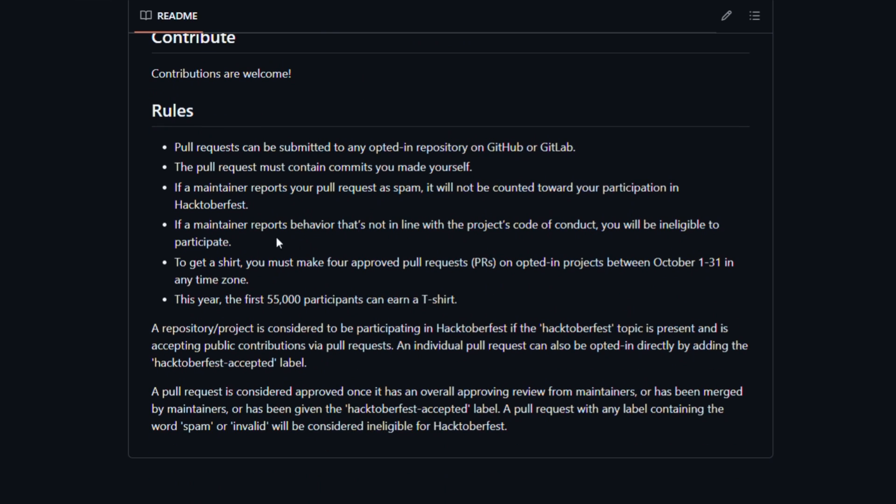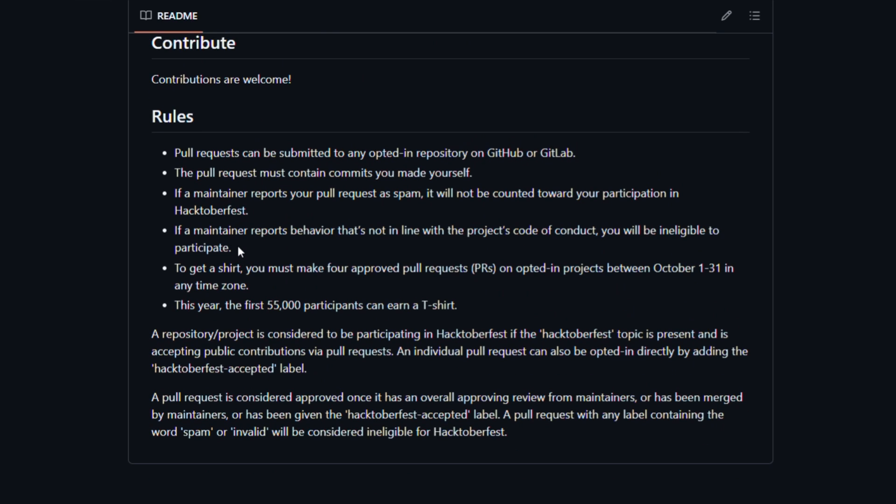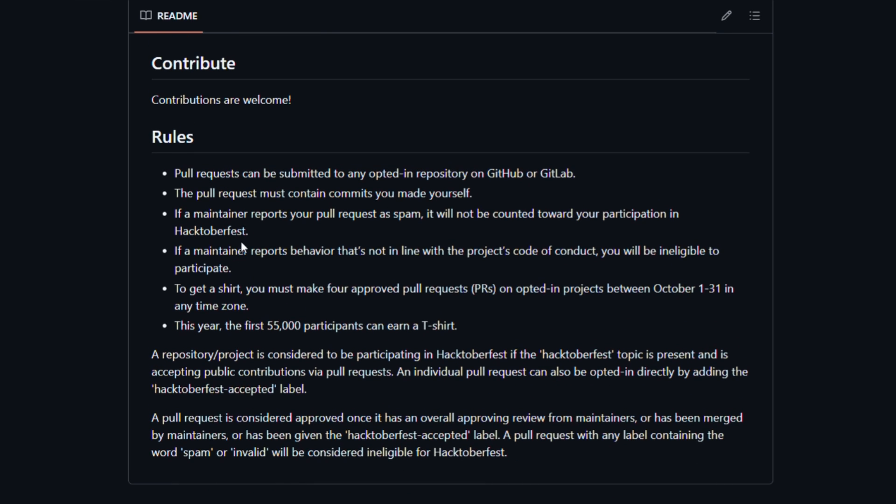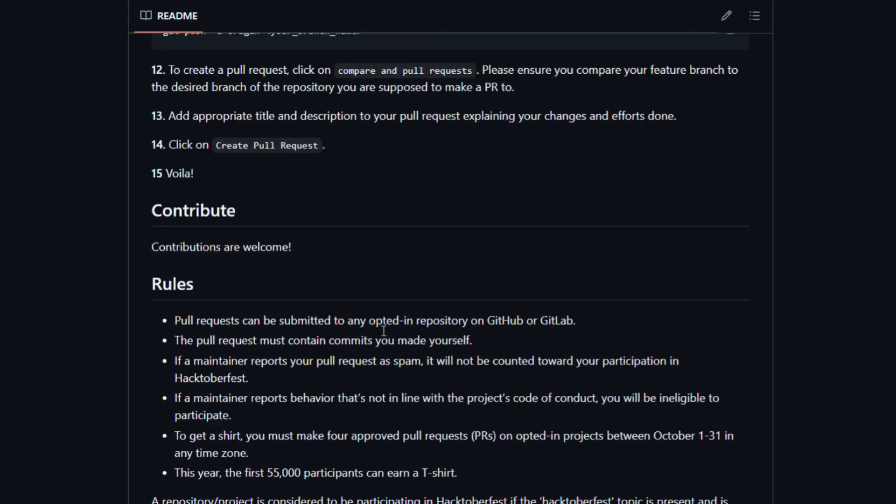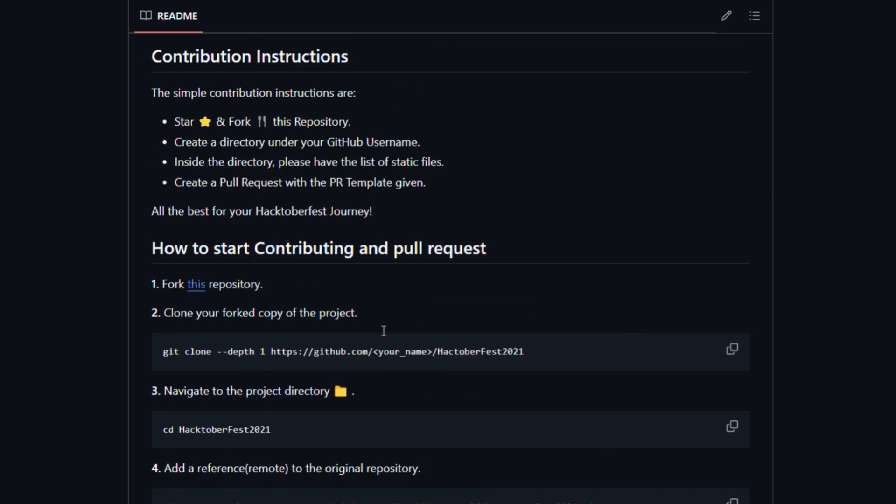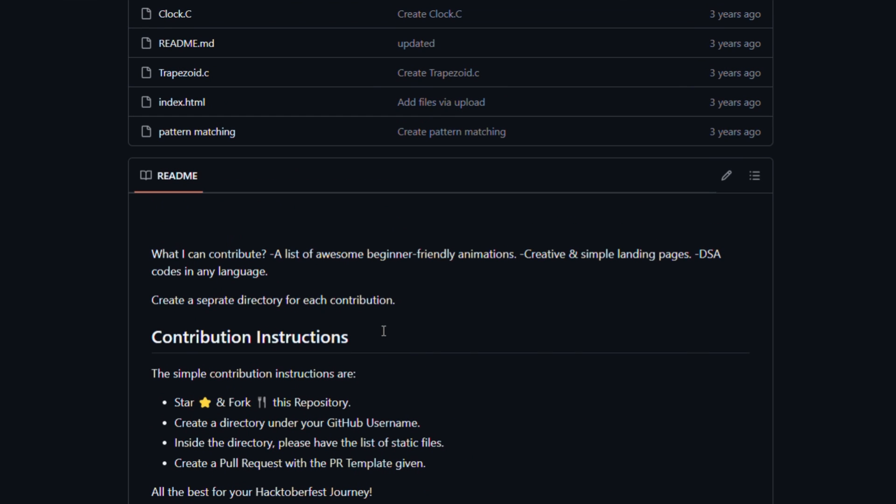And here are some set of rules which you need to follow to get accepted as a Hacktoberfest contribution. Here I have given the category on what projects you can submit. Here I have asked for a beginner-friendly animation or a creative landing page or DSA Codes, anything you can submit in out of these three. And I will review it and I can approve the PR so that it will be counted as your contribution.